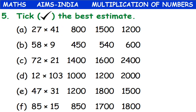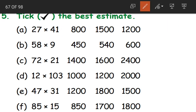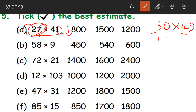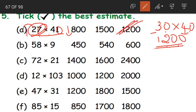Tick the best estimate. We have 27 into 41. 27 rounded off to nearest tens becomes 30. 41 becomes 40 — here we are rounding up and here rounding down. 30 into 40: 3 fours are 12 and two zeros. So 1,200 is our best estimate.